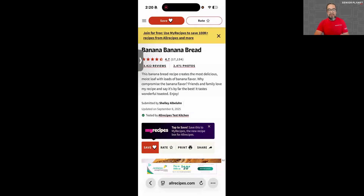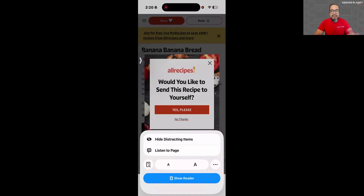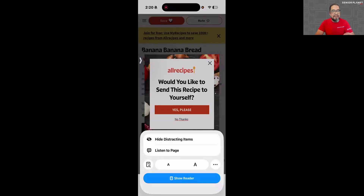Now let's look at the search bar down below where it says allrecipes.com. The other icon I wanted to show you that's kind of new is that little condensed hamburger menu — it's like a little square with two lines underneath it, right to the left of where it says allrecipes.com. I'm going to tap there and there are a few new options you can play around with in the new iOS operating system. You might also see an option for Highlights that you can turn on and off.